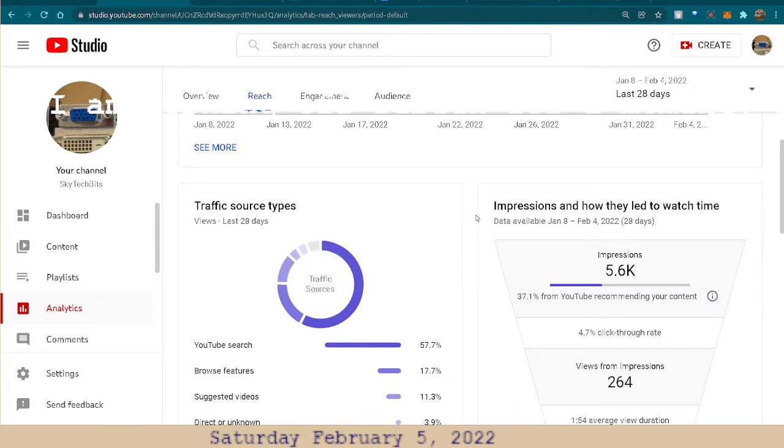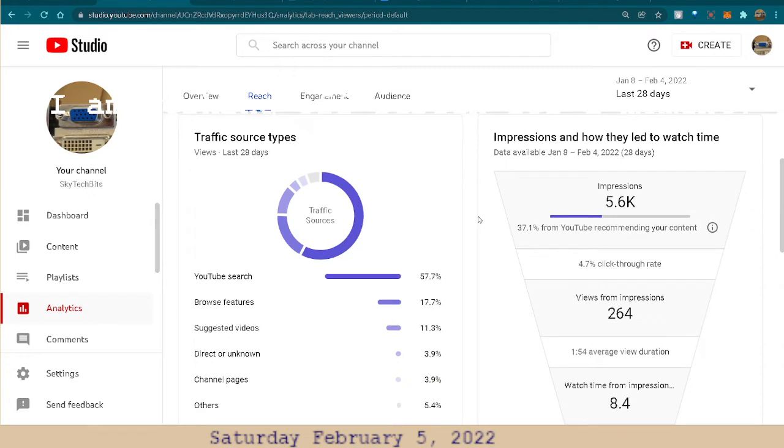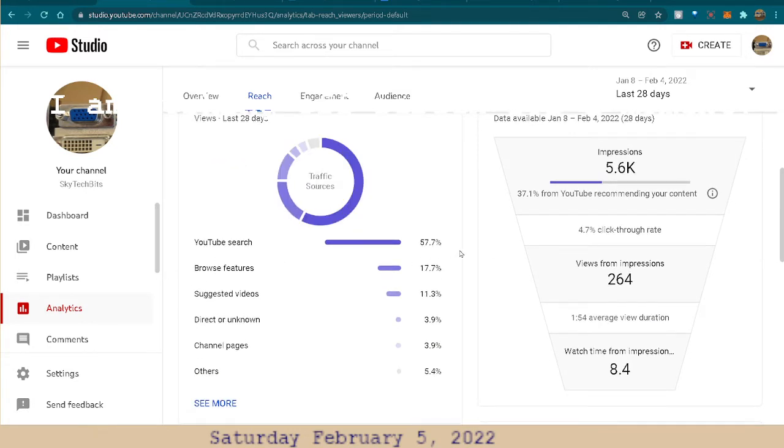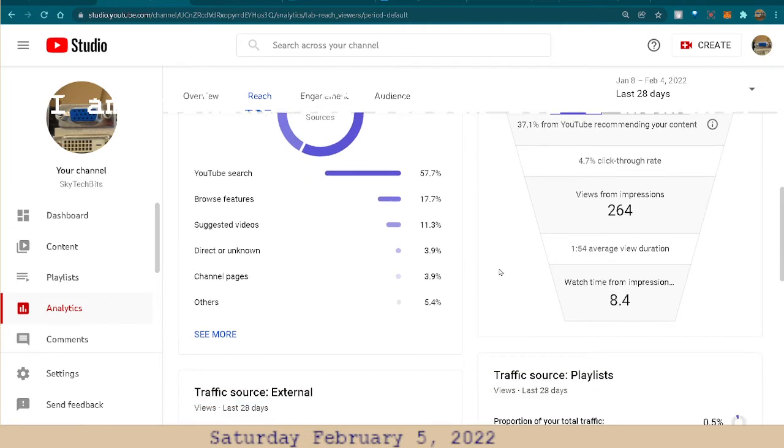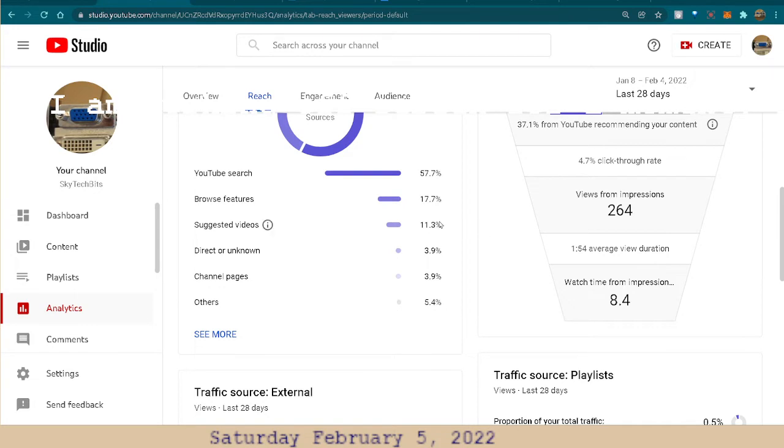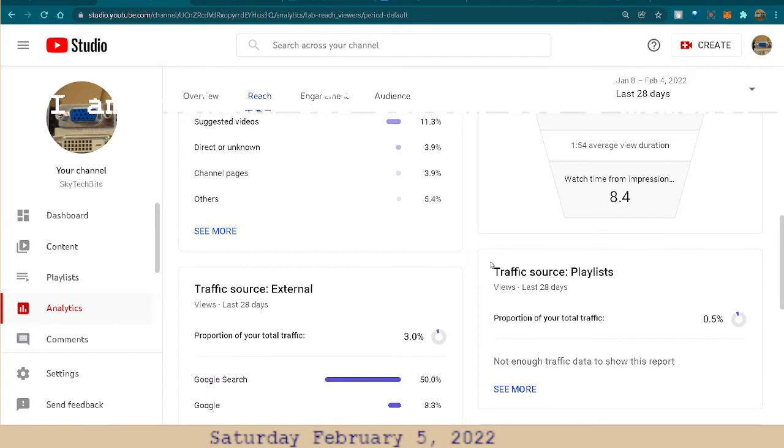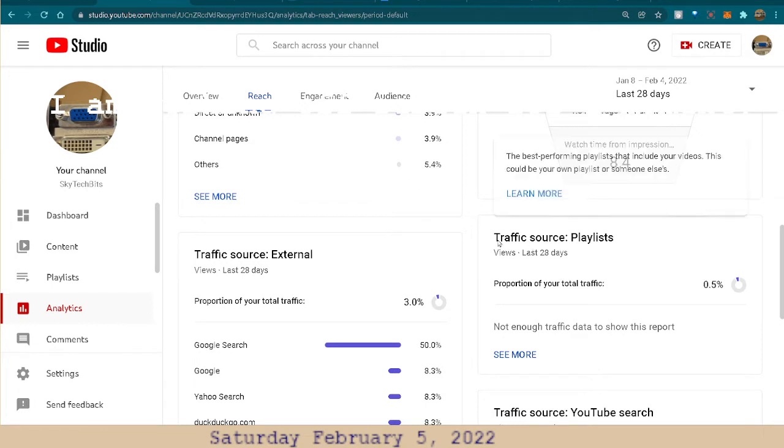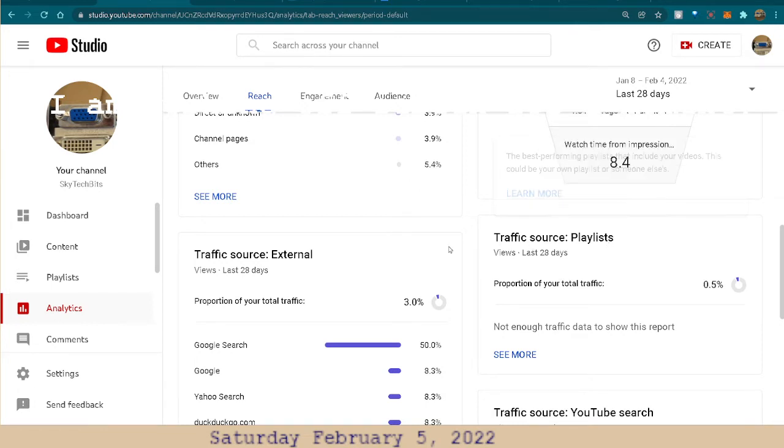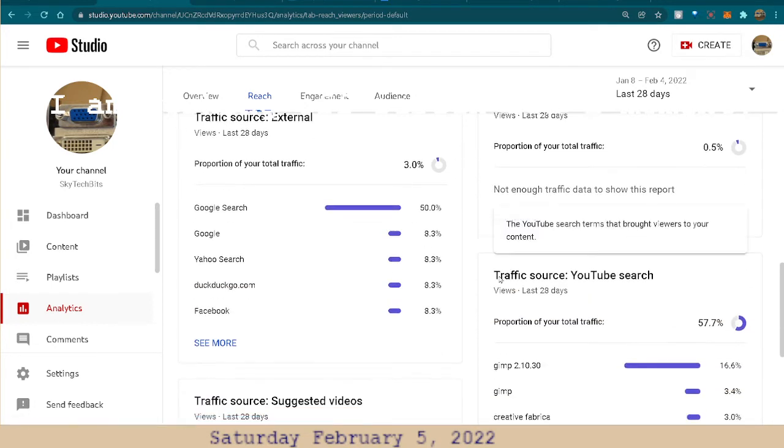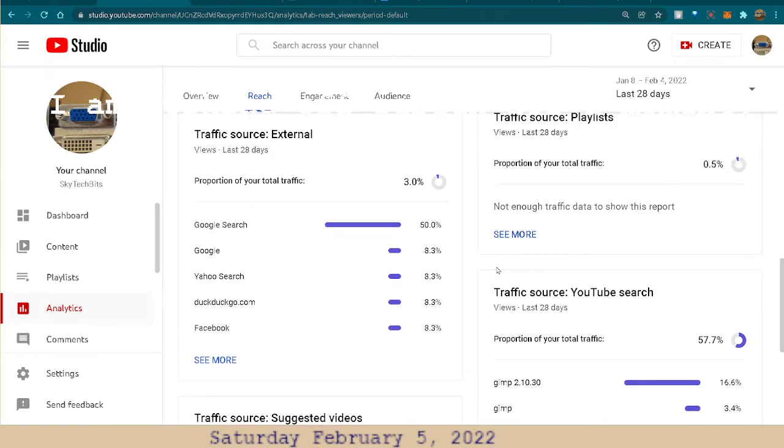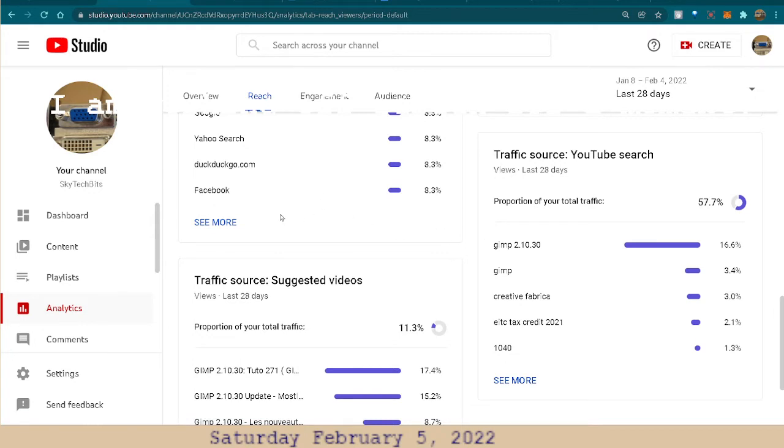Here it shows the traffic, where it came from. Let me see. YouTube search, where it came from. A lot of it is YouTube search, browse features, suggested videos. I don't know if they put mine out there or not, but really just a little bit there. Proportion of your traffic, playlist, not enough traffic data. Pretty low. So GIMP seems to be a big hit. I'm going to do a lot more, but I want to do more probably with Photoshop, but I'll do more with GIMP too.